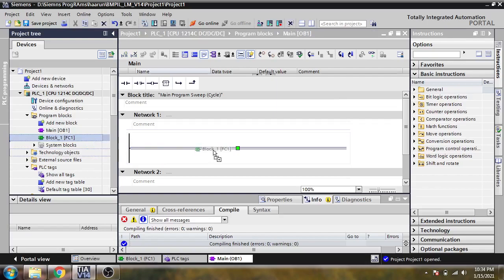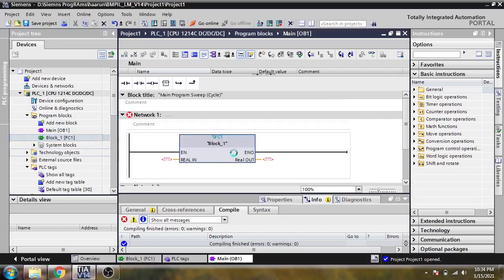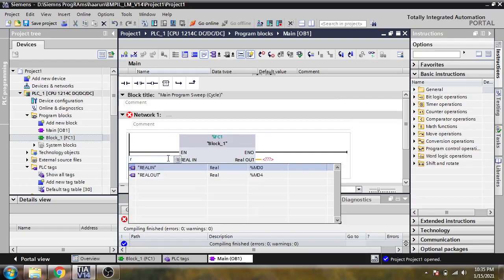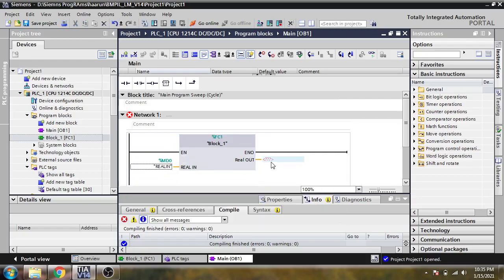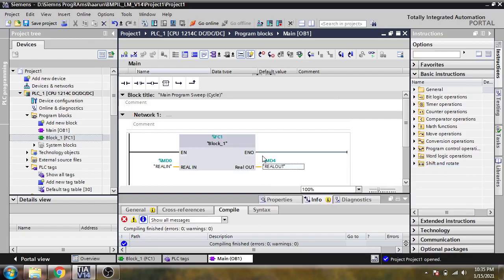Move a block into my OB block. So you will see first I'm just going to move my block and I'm going to enter my tag which is real in and real out there.